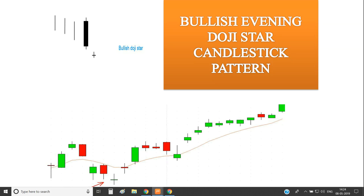Hi, I'm going to show you a candlestick pattern in this video: the Bullish Evening Doji Star. This candle forms in a continuous downtrend, and this candle signals a market reversal.